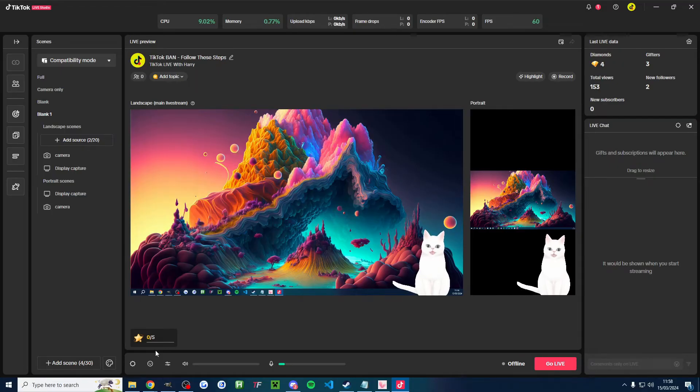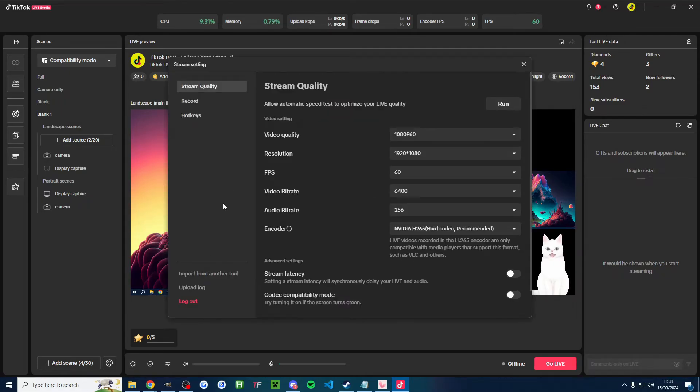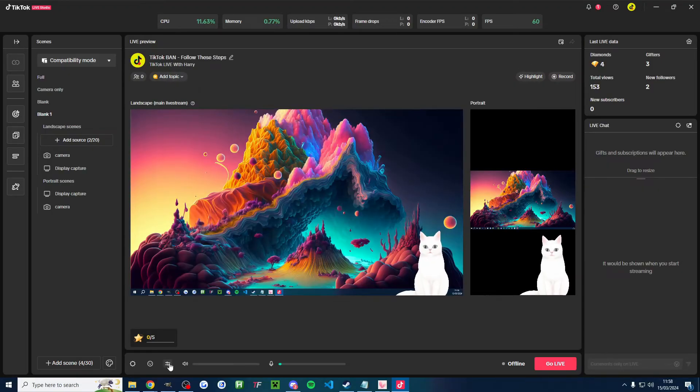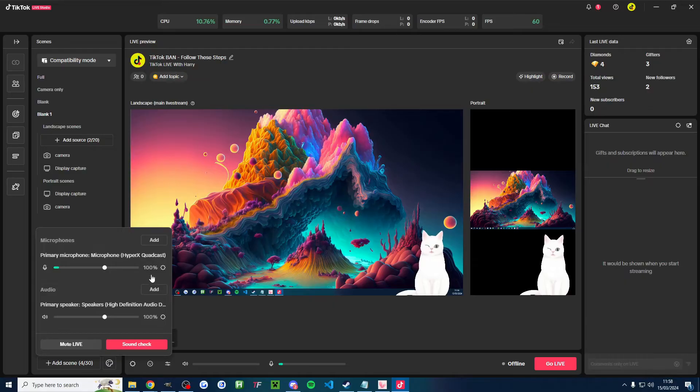Now, I'll put a longer Live Studio guide in the description, but let's just quickly check the settings. These are decent live streaming settings and also check the audio settings as well. Make sure you add your primary microphone and add your desktop audio in.